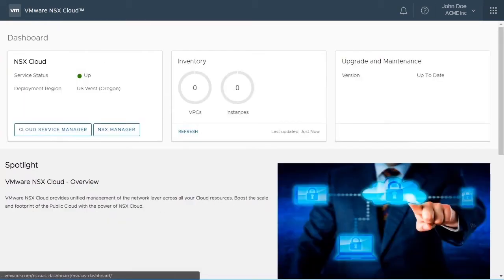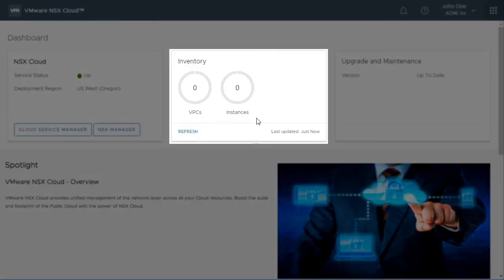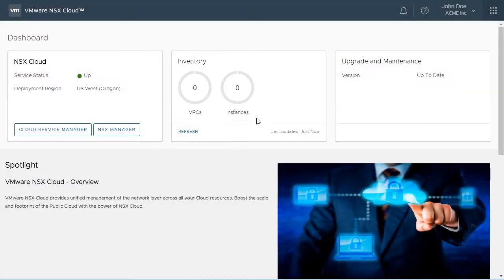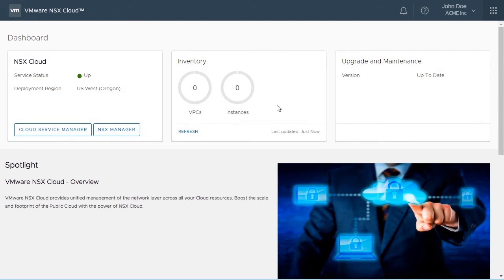Back in the dashboard, the next tile is the inventory that is present in the public cloud account. In this demo, it's a freshly deployed environment, and there are no cloud credentials provided to the Cloud Service Manager yet, which is why the inventory is shown as zero.